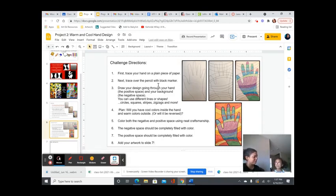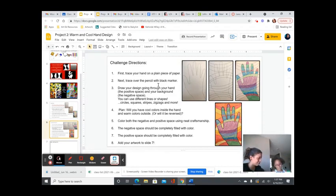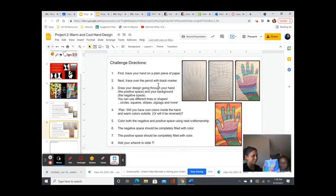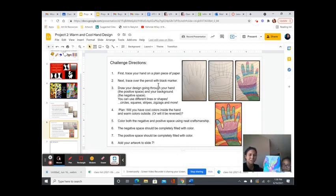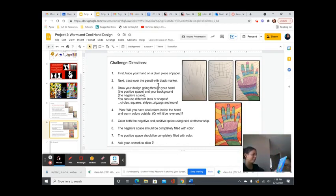I also like the way you added shapes in the hand and the background. The positive and negative space has one shape, and you incorporated a cool and warm color within that shape. So good job.